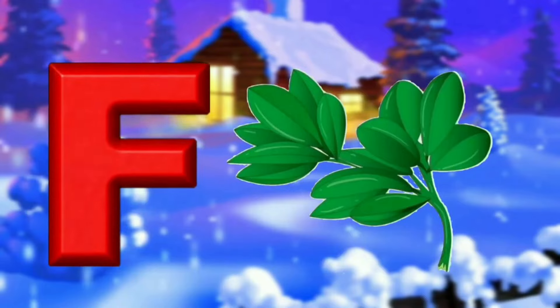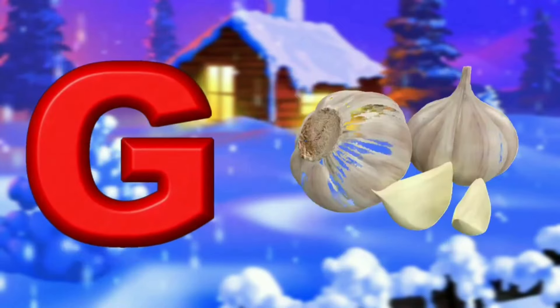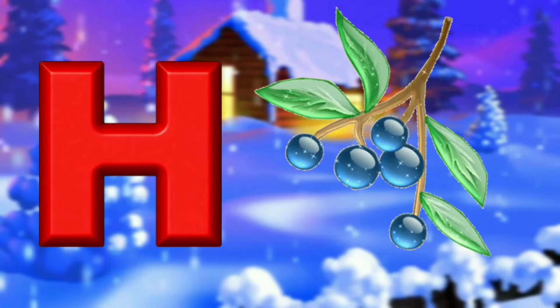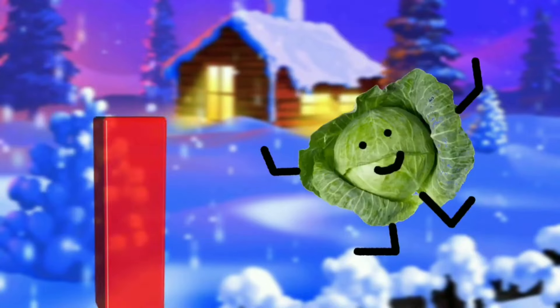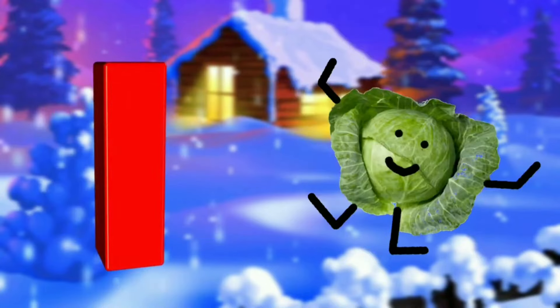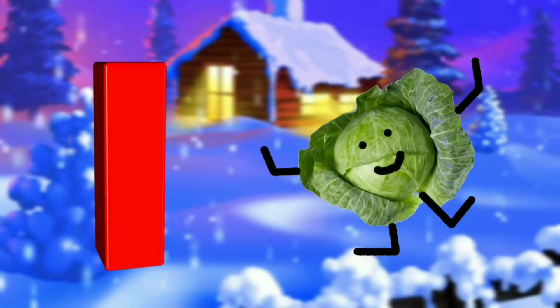G for Garlic. H for Huckleberry. I for Iceberg Lettuce.